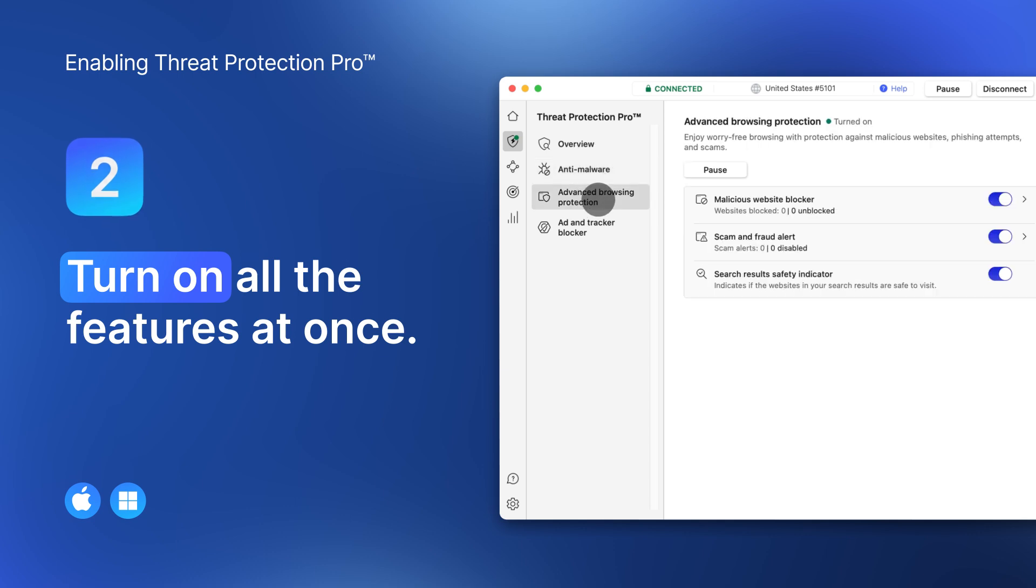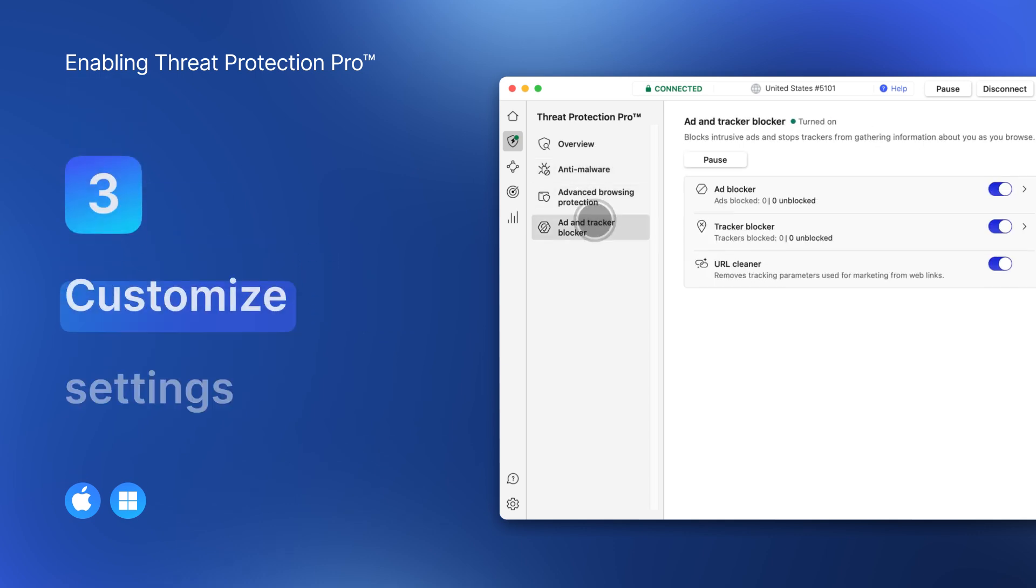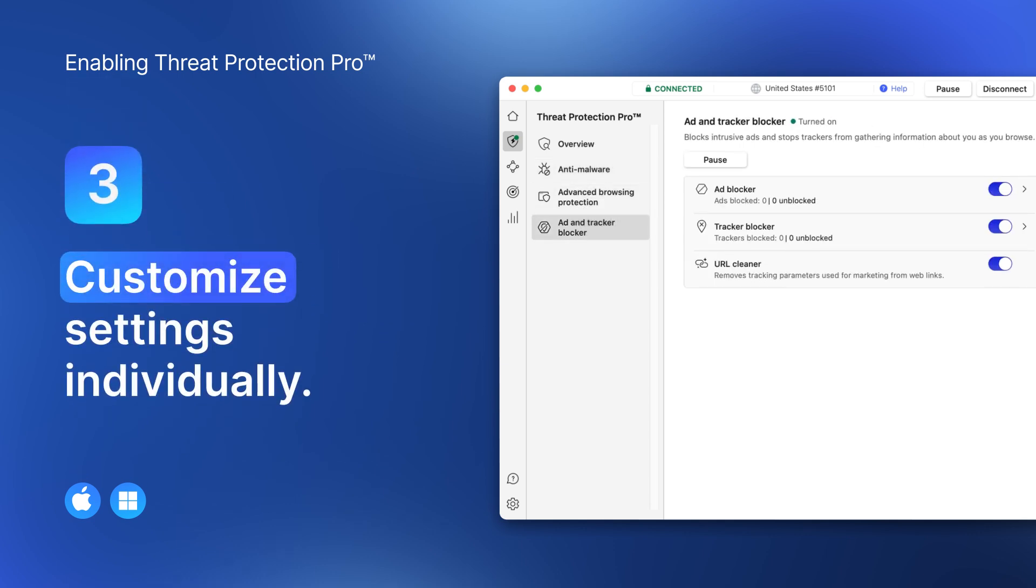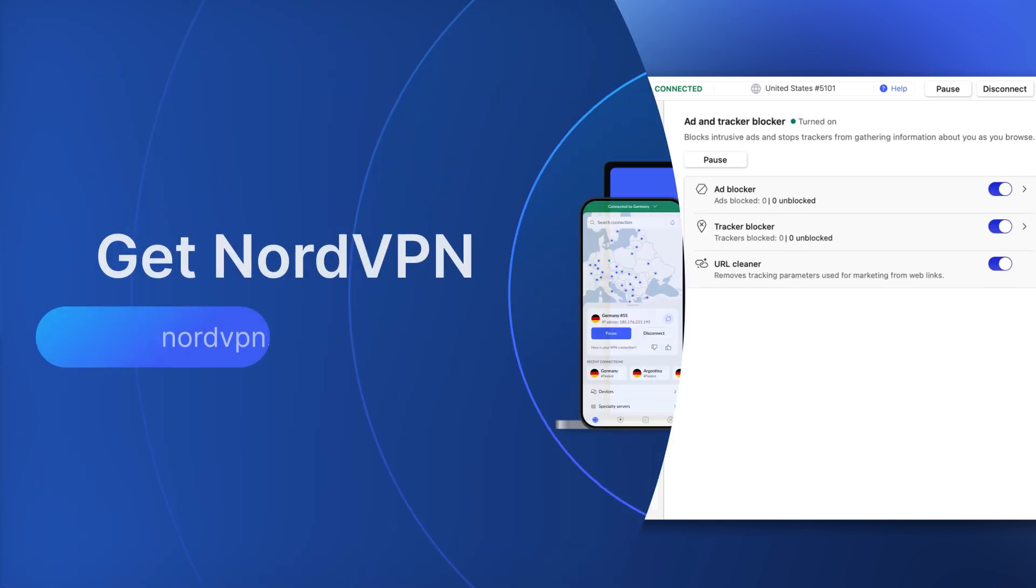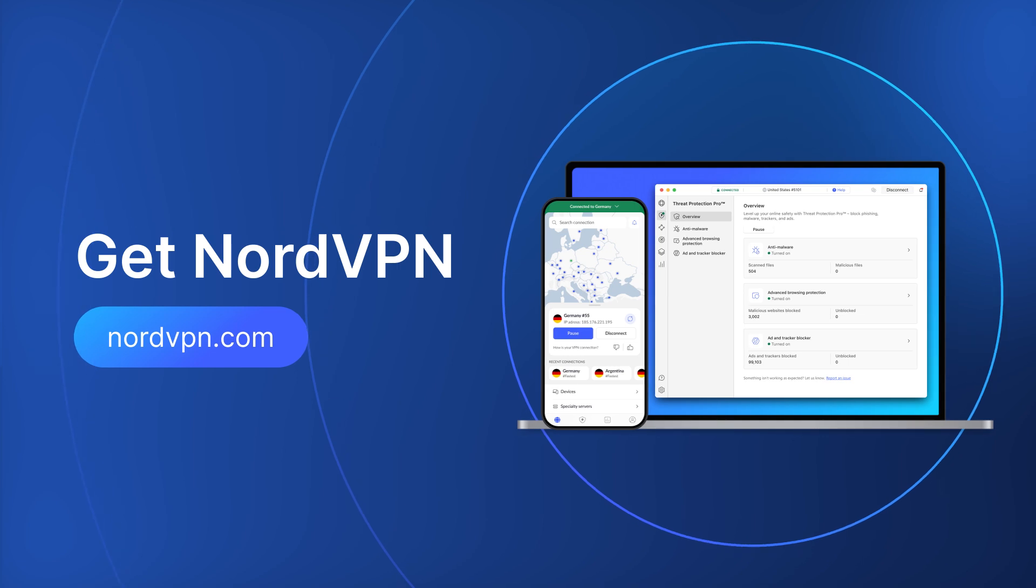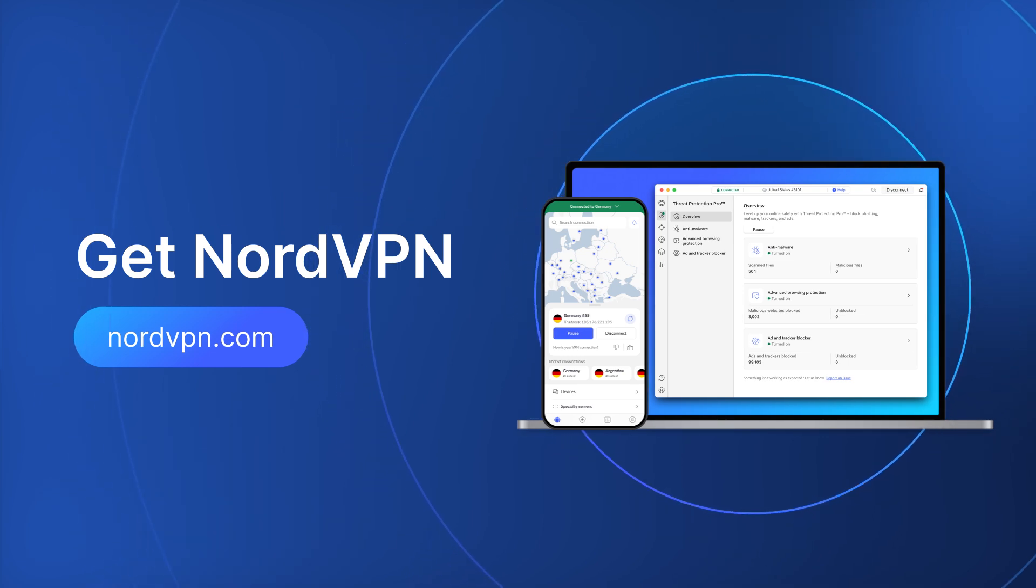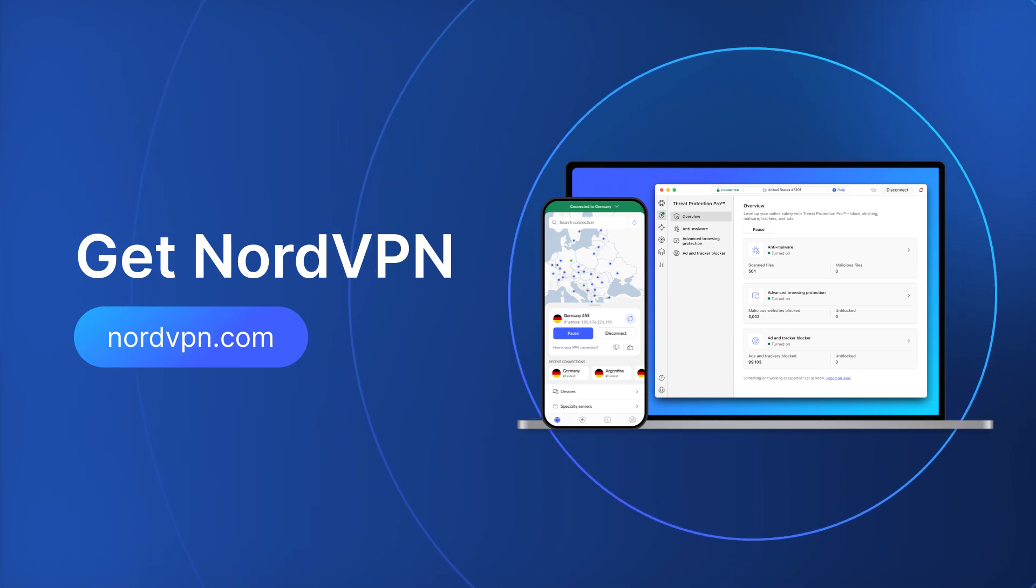You can dive deep into each feature and customize its settings or see what's in store. Enjoy a safer world online with NordVPN's Threat Protection Pro features.